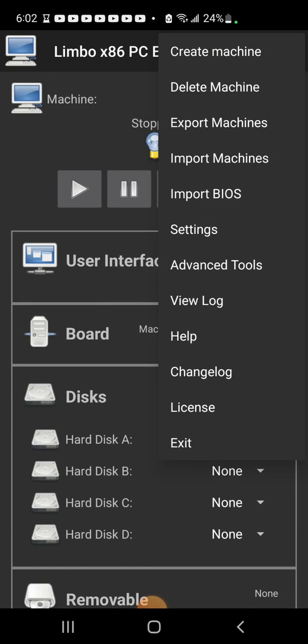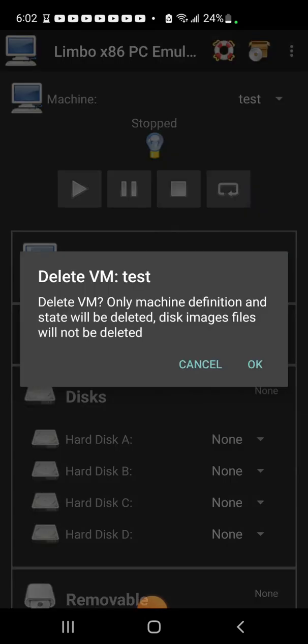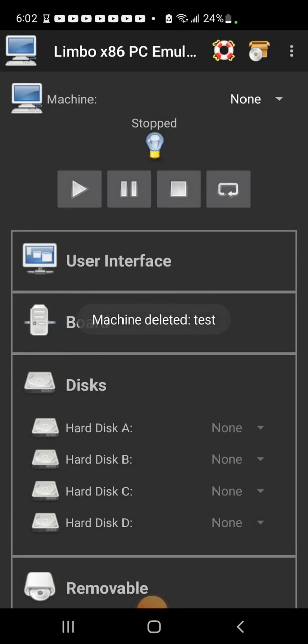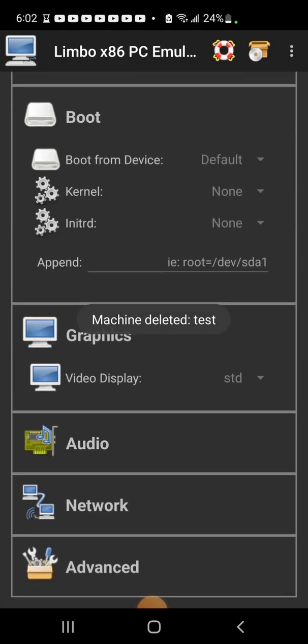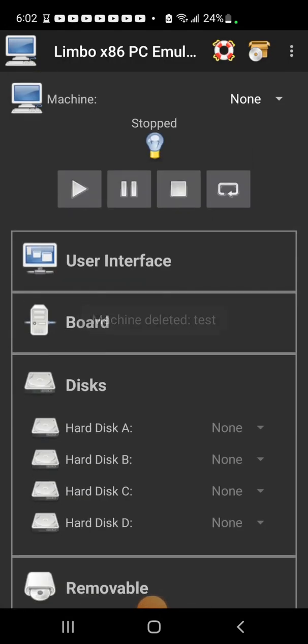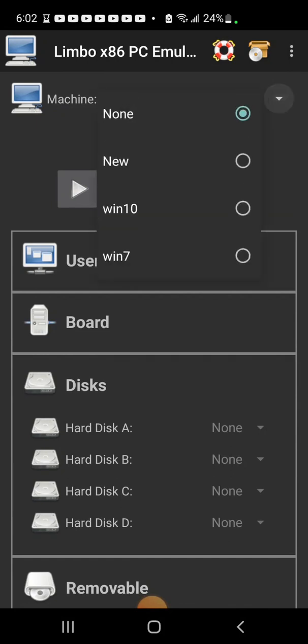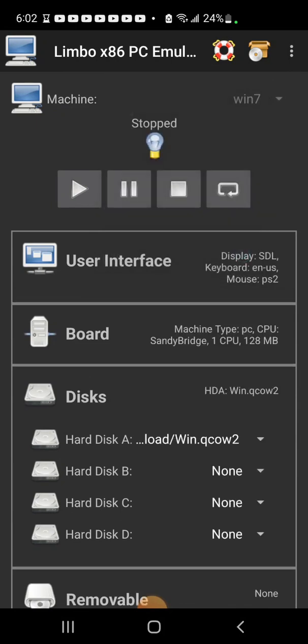This also supports networking and audio, but I haven't been able to get any audio working so far. That's probably because you have to get the right sound card for your Windows. When you're done you just click the operating system you want and click play.